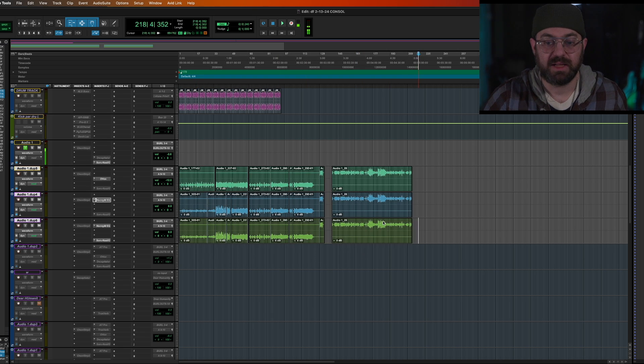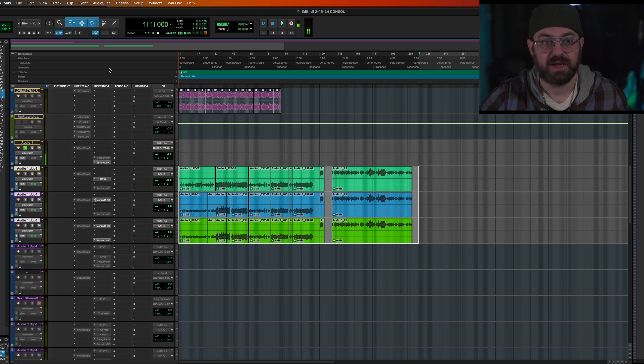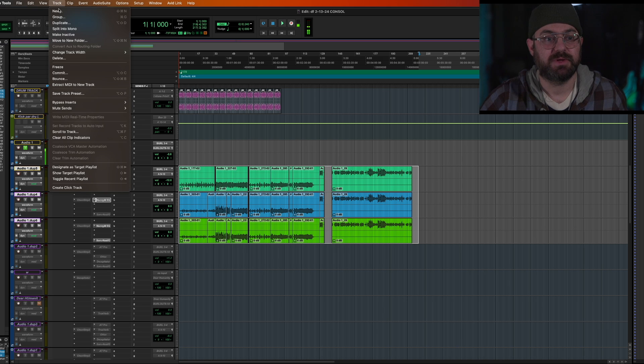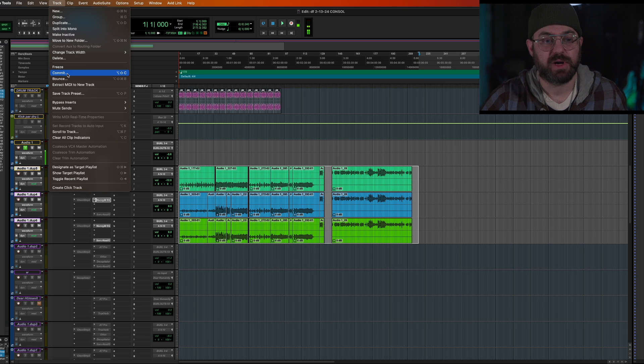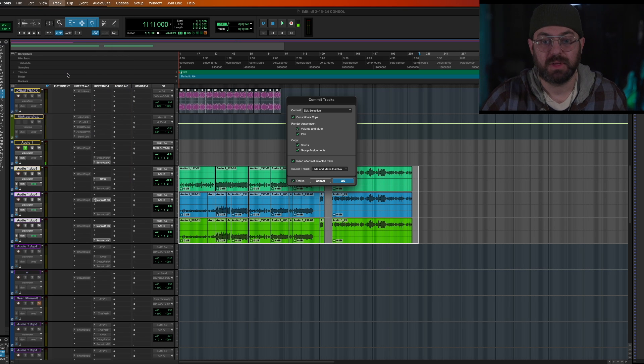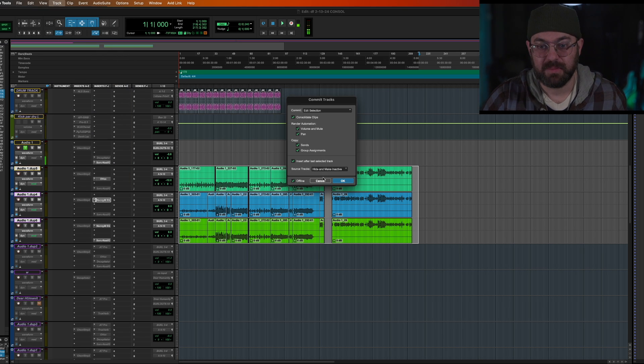We're going to highlight everything in sight. We're going to come up here to track, and then we're going to go to commit. Once we hit commit, it brings up the commit tracks menu.